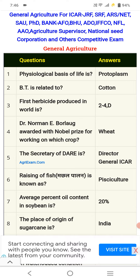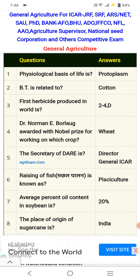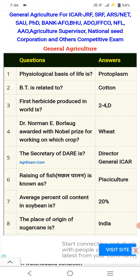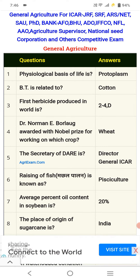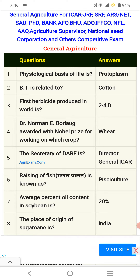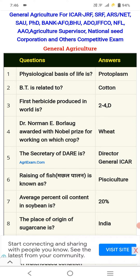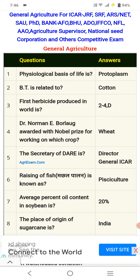Coming to the point: top important bits. The physiological basis of life is protoplasm. Bt is related to cotton — Bacillus thuringiensis. Bt cotton is a hybrid. The first herbicide produced in the world is 2,4-D. Norman Borlaug received the Nobel Prize for working on wheat.